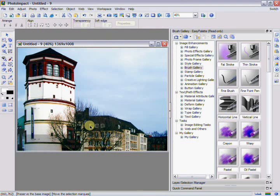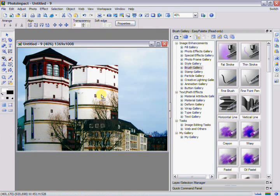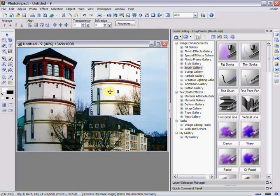One thing to take note of is that whenever you edit a selection area, it becomes an object. We'll explain more about objects in the next chapter.